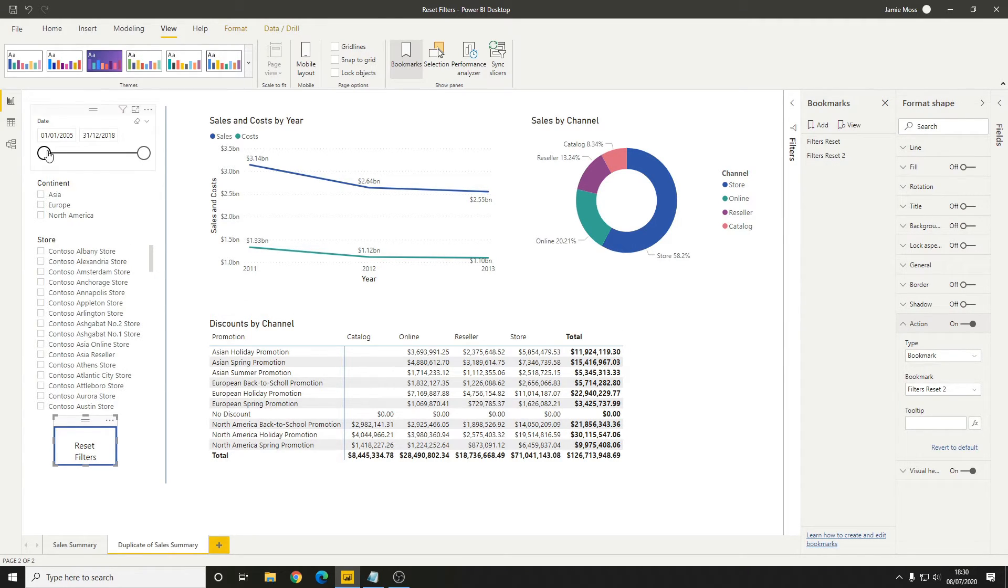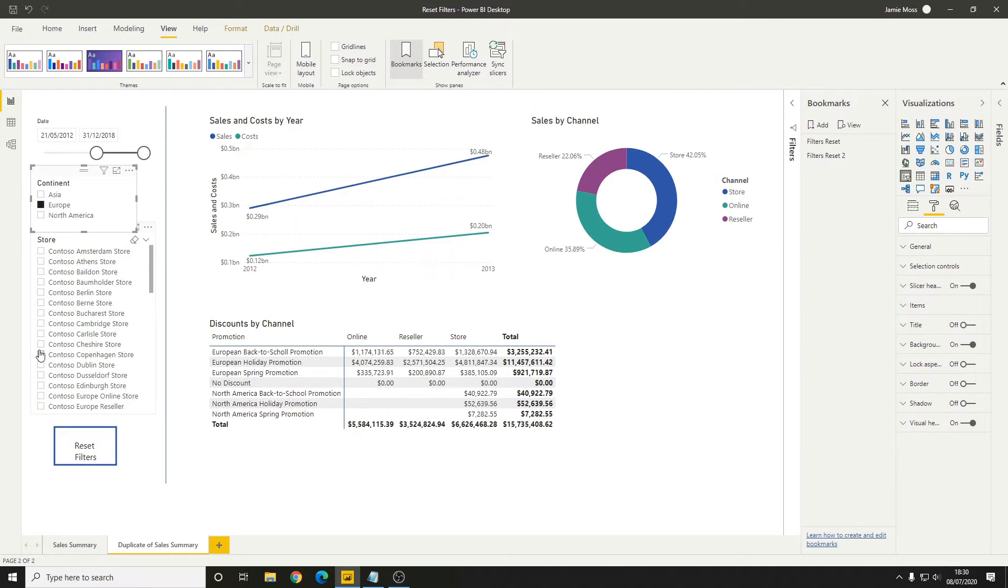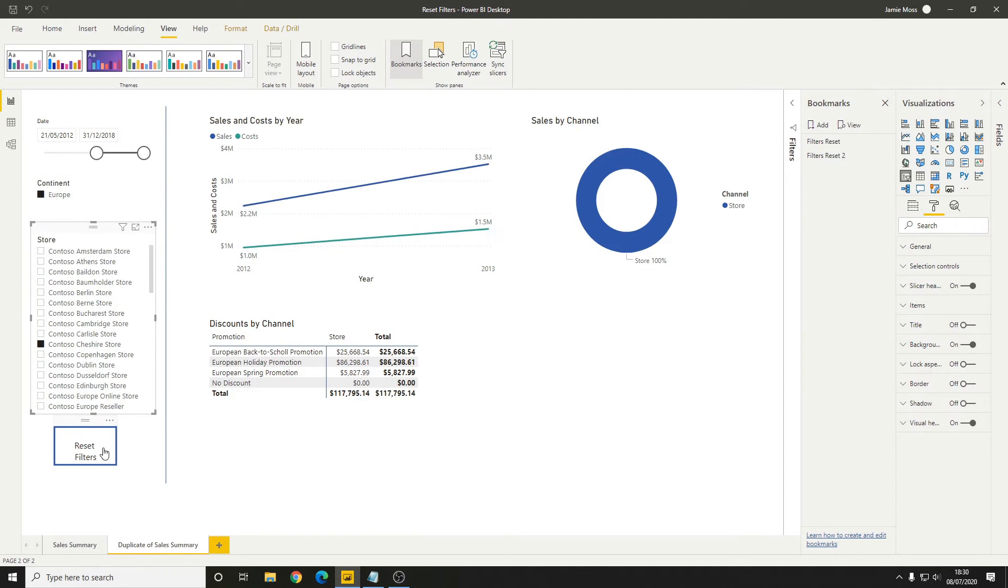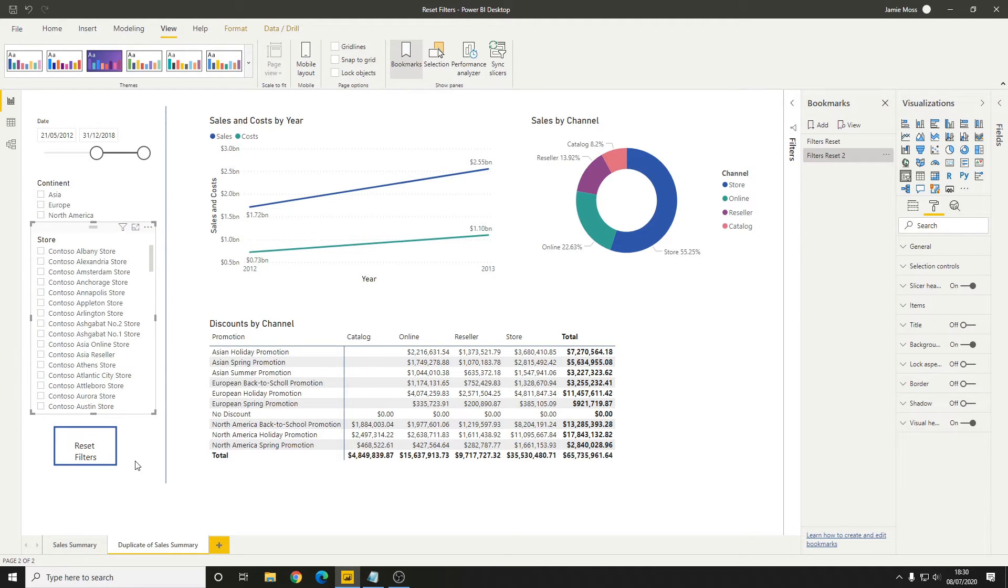Now if we change the date and we change the continent and let's pick a store as well, when we click this reset filters button, you'll see that the date doesn't actually change and it's only changing the continent and the store values.